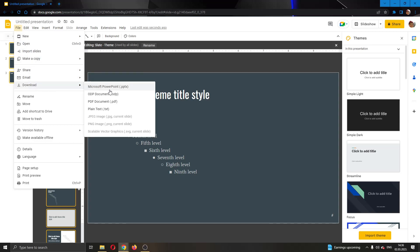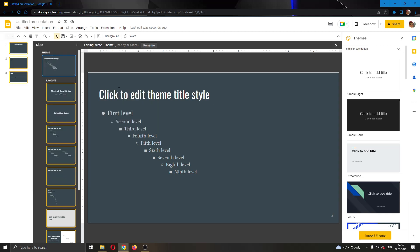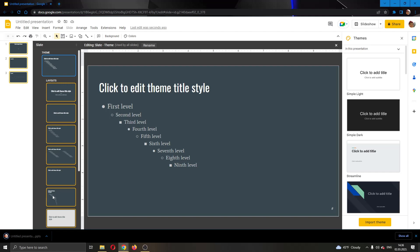Go ahead and click on Microsoft PowerPoint. As you can see, it will get downloaded. You can change the name so you can remember that this is the theme that you want to use in the future.